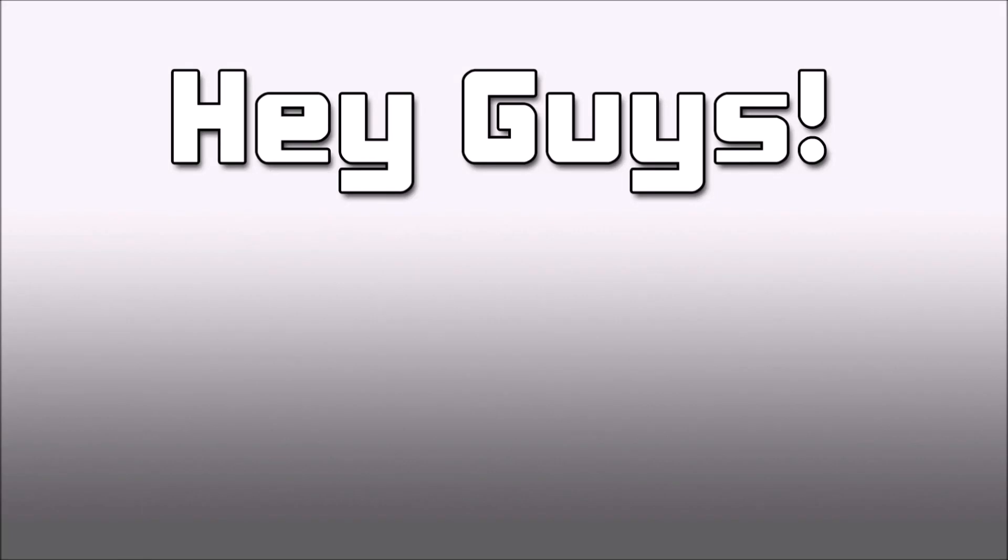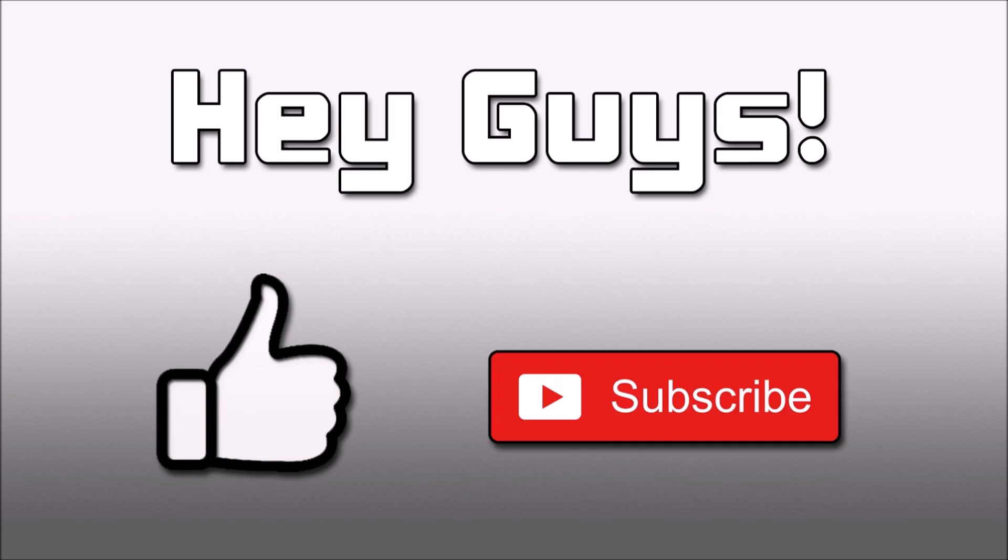Hey guys, if you enjoy the video, make sure you hit that like button. If you're new here, subscribe. Now, let's jump right into the video.